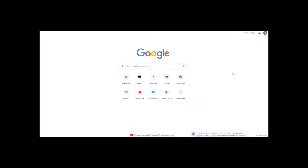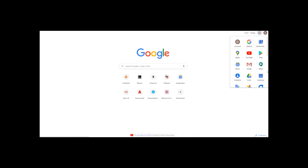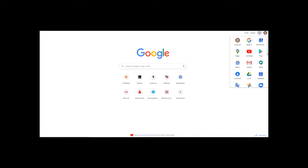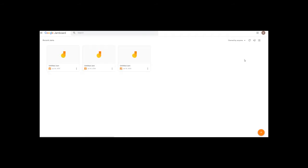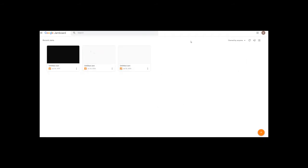Let's open the Google browser. You can scroll down to Jamboard. Let's open a page — let's open a whiteboard creation page.